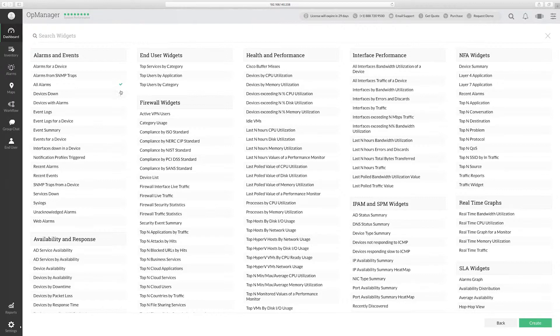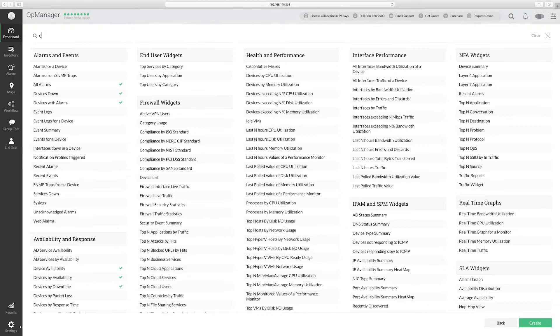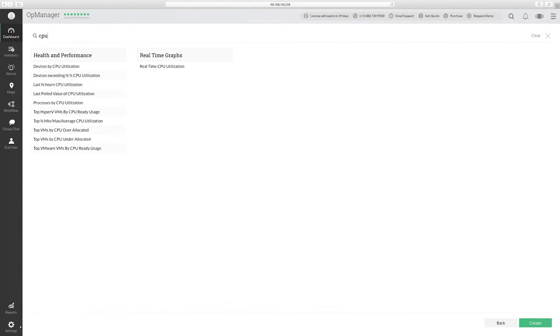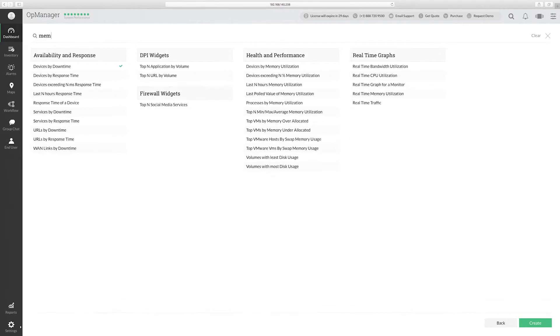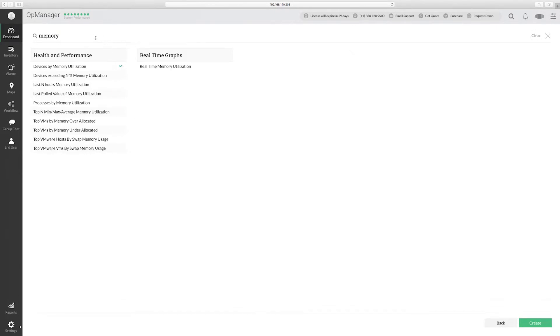Since OpManager offers a wide range of widgets, the search option will help you identify the correct widget. Just click the plus icon adjacent to the widget name to select it.